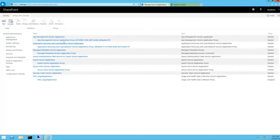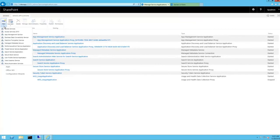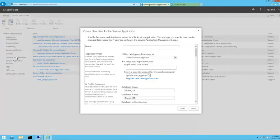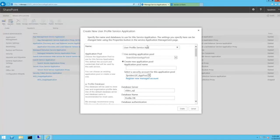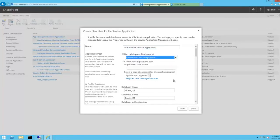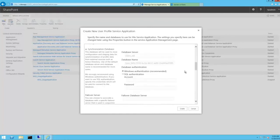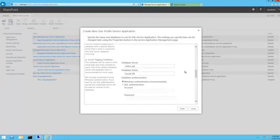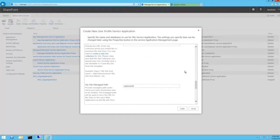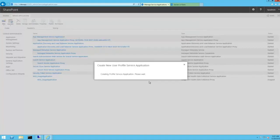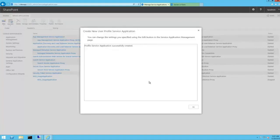Navigate to Manage Service Applications, New, user profile service application, type in the name of the service app, select an app pool, leave all other defaults because this is just a test. All looks good. Go. Done.